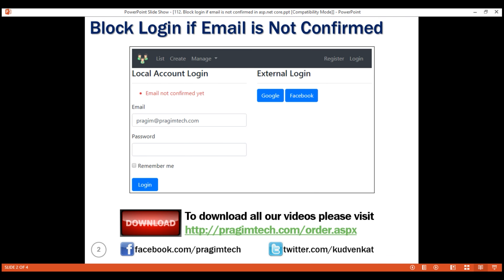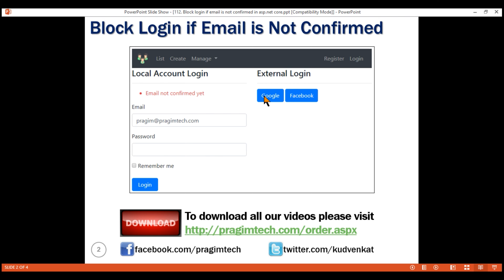This is how we want the error message to look. I'm using the email prajim@prajimtech.com with the correct password, but because this email is not confirmed, we want to display the message 'email not confirmed yet'. We want to do the same thing even when using external login providers like Google and Facebook — if the email associated with those accounts is not confirmed yet, we want to display the same error message.